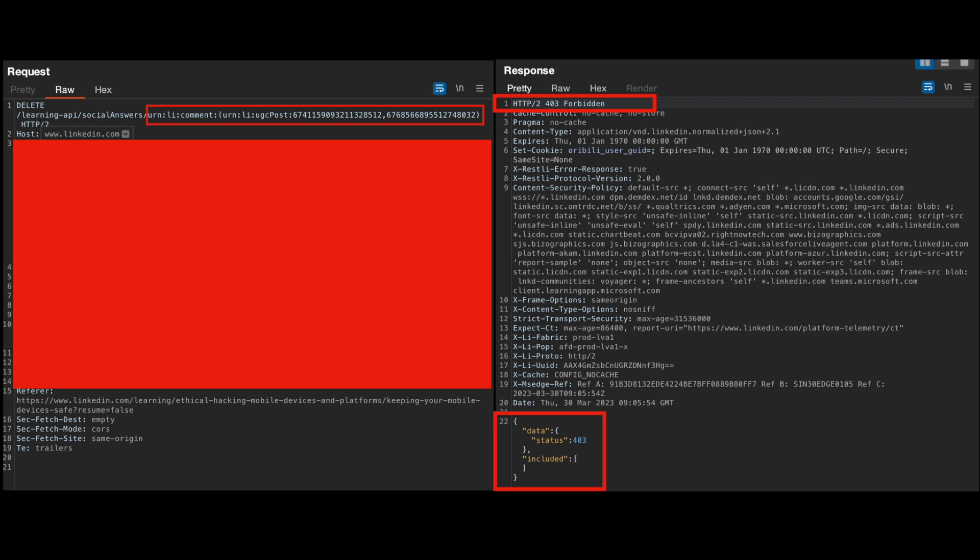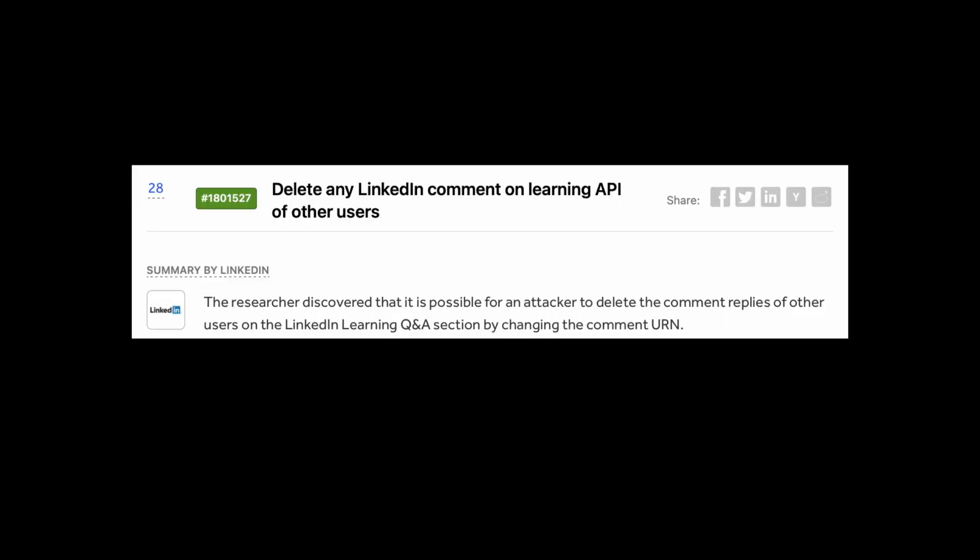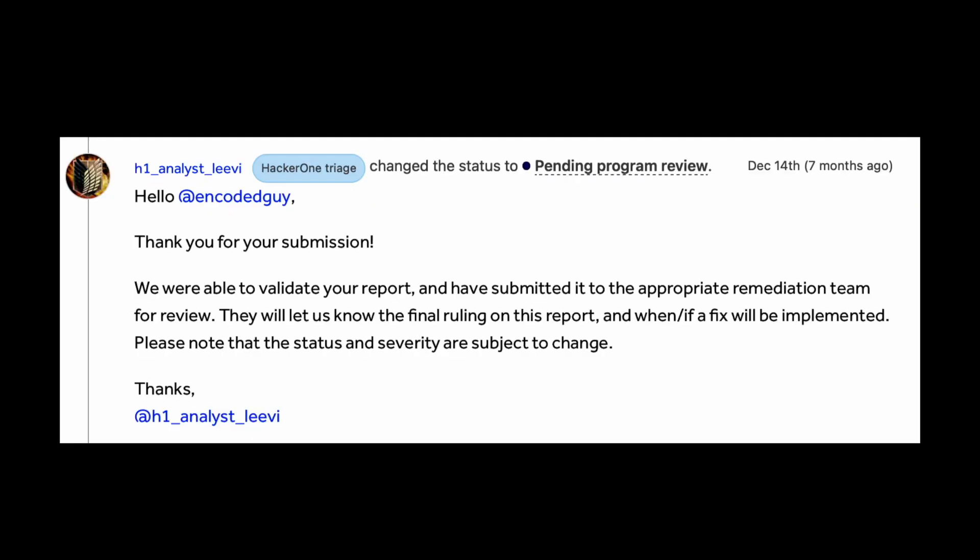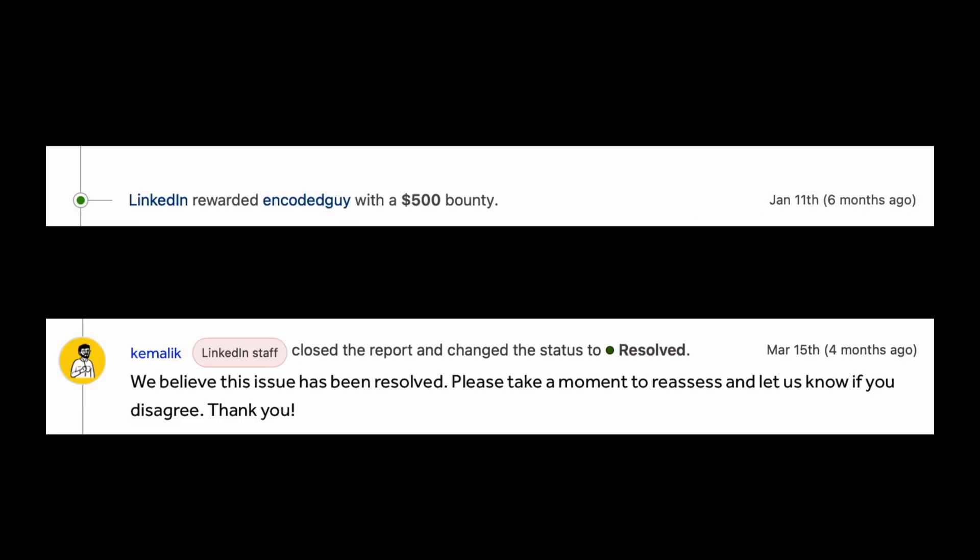So let's look at the reporting process now. This report is actually partially disclosed by LinkedIn right now. I got my first reply by HackerOne triage and the change of status to PPR on 14 December. I think I reported this on 12 December, and on 15 December the LinkedIn staff replied to me. On 17 December it got triaged, on 11 January they paid a bounty, and on 15 March the issue got resolved.